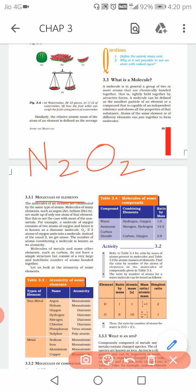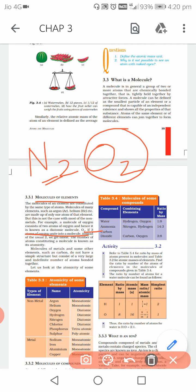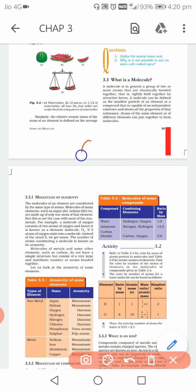Similarly, if I write N2, that is a molecule of nitrogen — one single type of atom is combined, which is nitrogen, so this will be a molecule of an element. Now, if three atoms of oxygen get combined — when we say O2, two atoms combine — but if three atoms of oxygen combine, we get ozone.